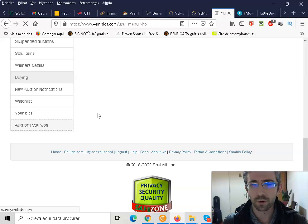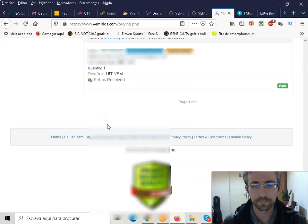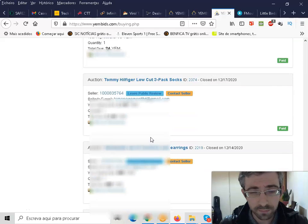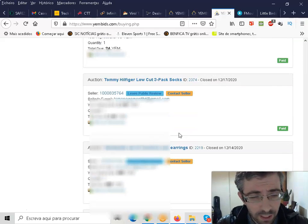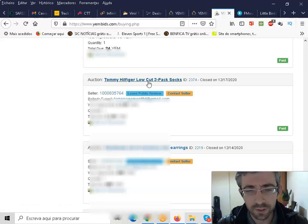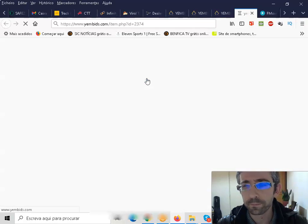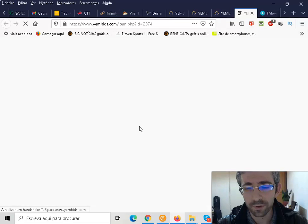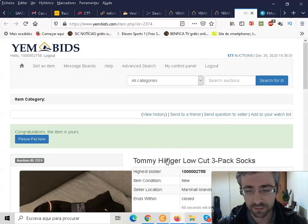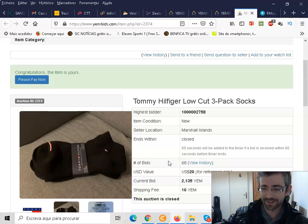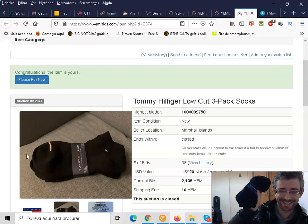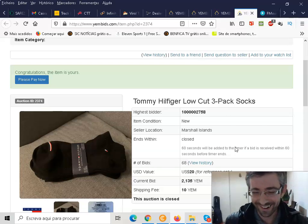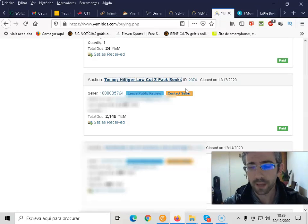I will scroll, I will go to the bottom. And here on the bottom, so it was exactly this one. This was the item that I have purchased, exactly this one. These socks, Tommy Hilfiger, as you can see guys, here it is. So here they are. So I will go back guys, let's close this.